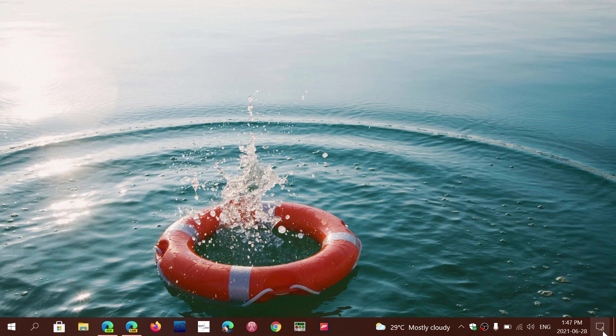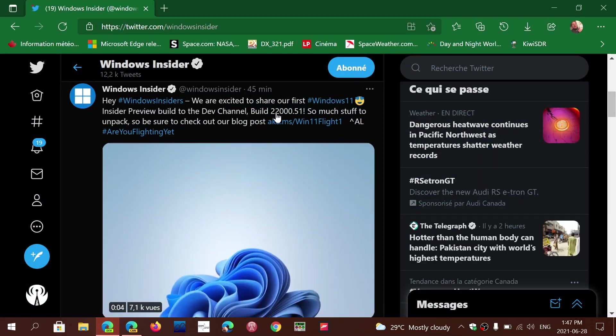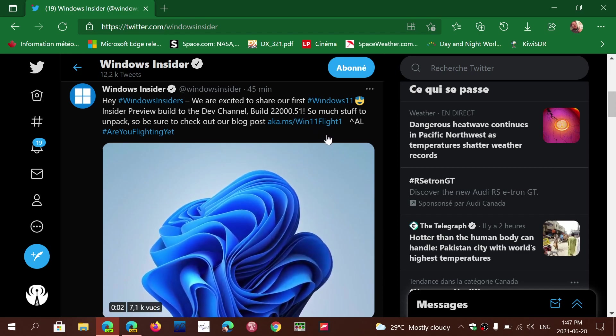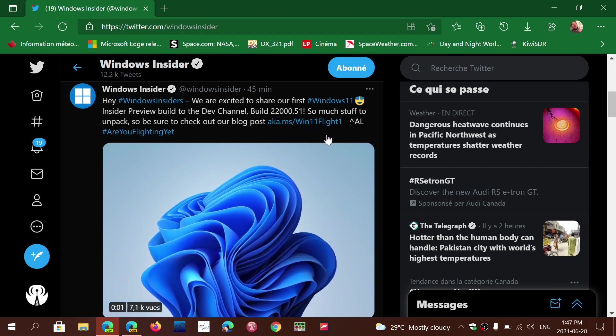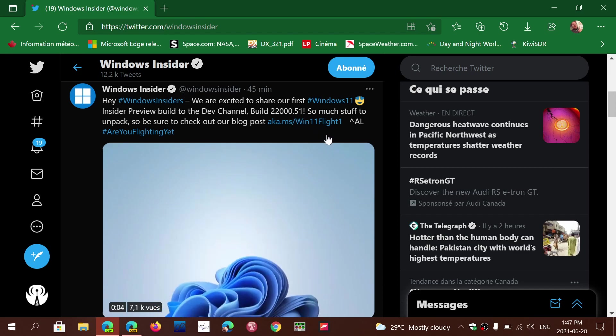You can get the preview now if you're an insider. For those that are not insiders, the Windows Insider program is where you test out future versions of Windows. It's officially released today. The Windows Insider team has released build 22000.51. I'm installing it right now on my insider machine.